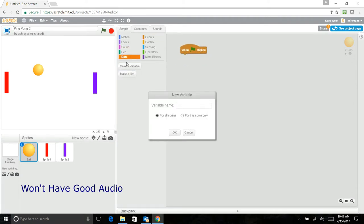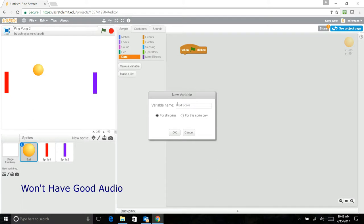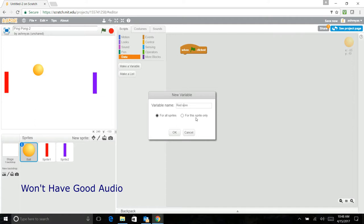Oh yeah, you have to make two variables. One is called red score, one is called blue score.